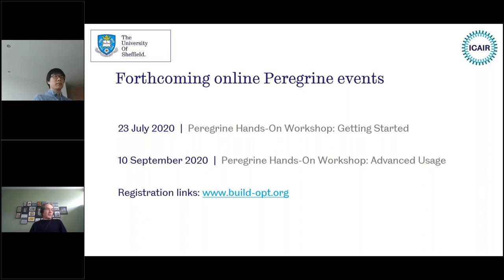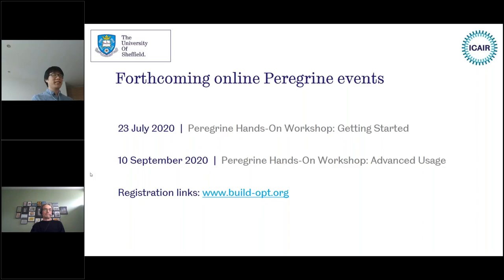I've got some more questions — I'll try to pick those up by email after the event, but we've run out of time. Thanks very much everyone for joining us. Final reminder of the hands-on events coming in July and September — there is still time to sign up for those. Thank you very much and I'll hopefully see many of you in a week's time. Thank you and goodbye.